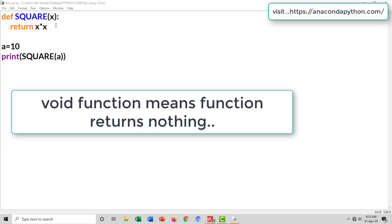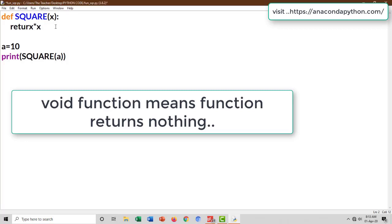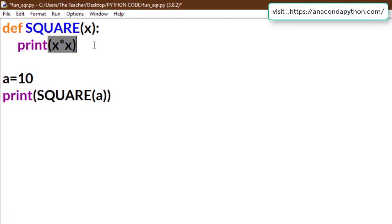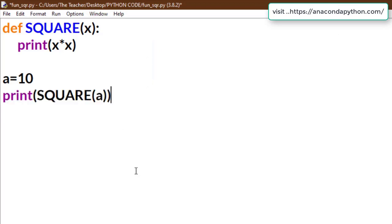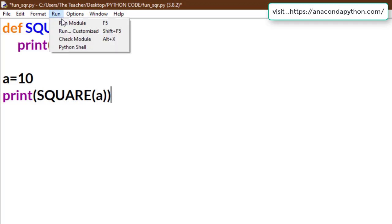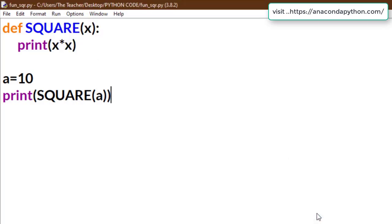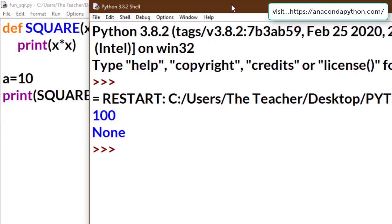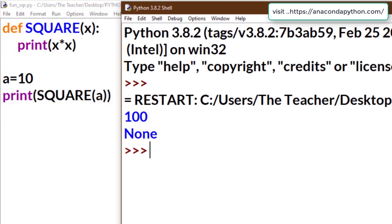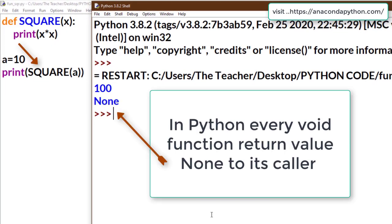Now we can change this function to void type — meaning the function returns nothing. Replace the return statement with a print statement. The called statement is still inside print, meaning it is expecting something to be returned. See the output: a void function does not return a value, but it does return a special empty value in Python — that is 'None'. Every void function returns None to its caller.